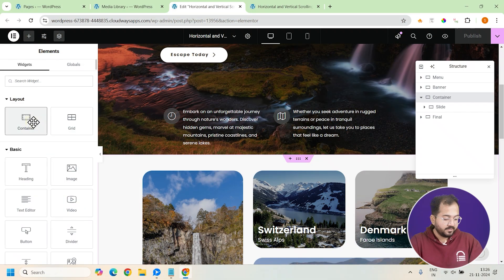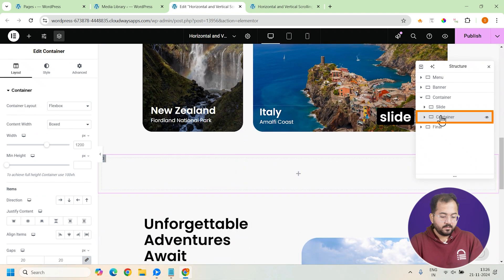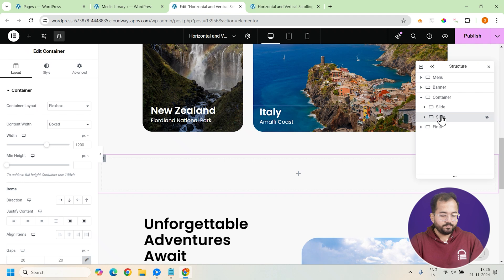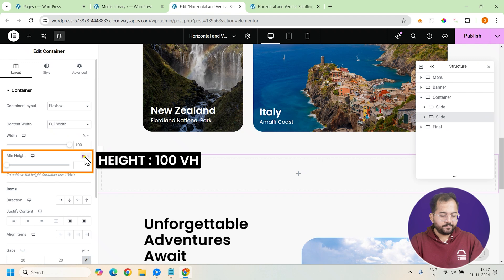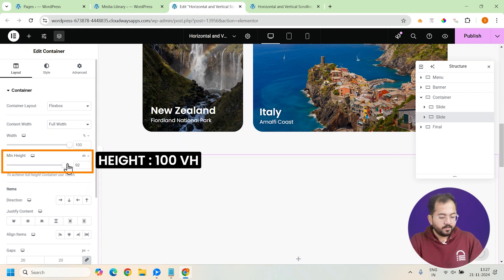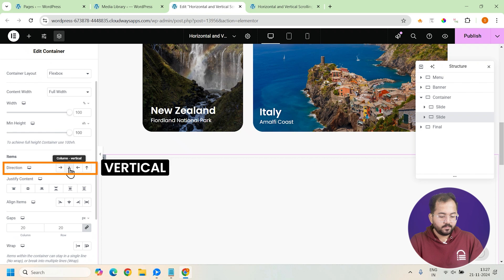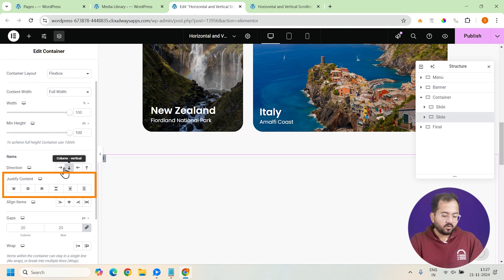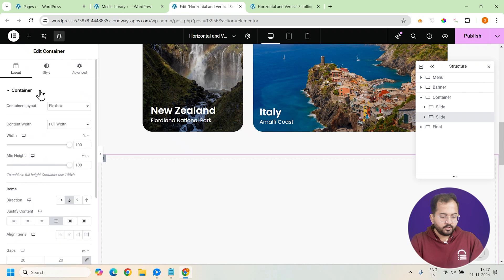So, I'll add a container here and change the name to slide in the navigator. Just make sure it's below the first slide container we created earlier. Now, change it to full width and set the height to 100vh so it covers the entire screen. I'll also set the direction to vertical and then justify the content to space between.